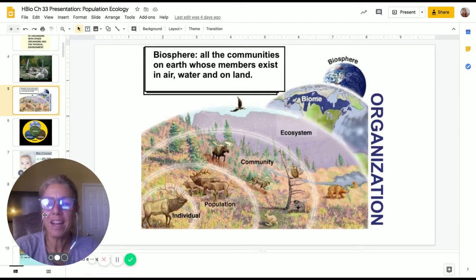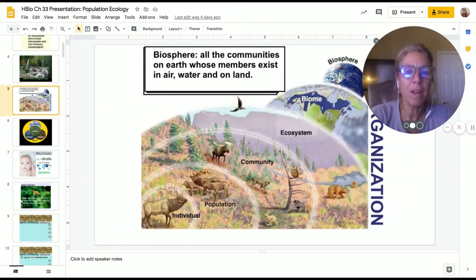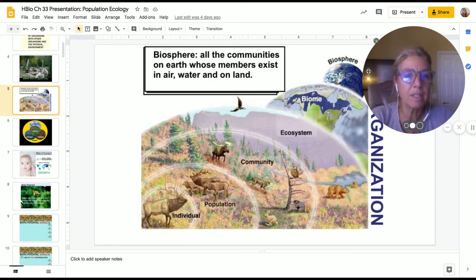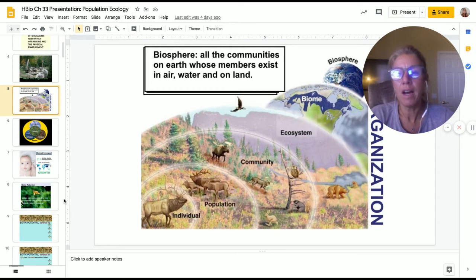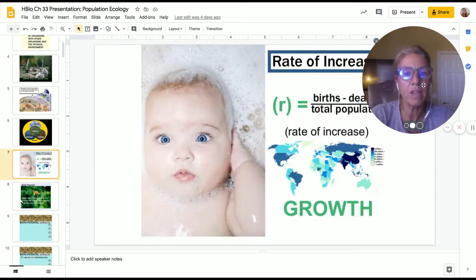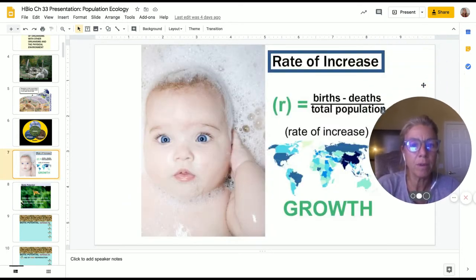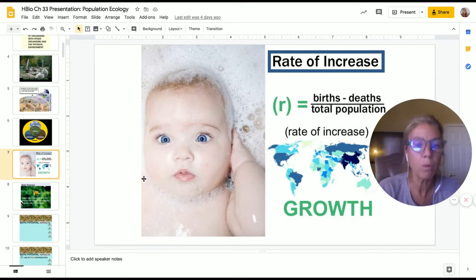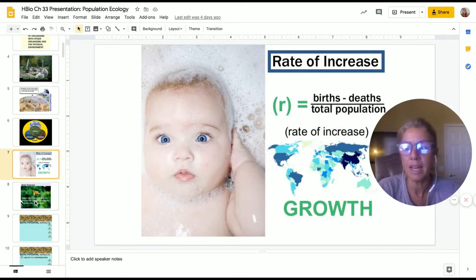I just want to review real quickly what we have already gone over. We talked about the organization of life and we talked about rate of increase, looking at birth minus deaths over total population. And we'll revisit that again.